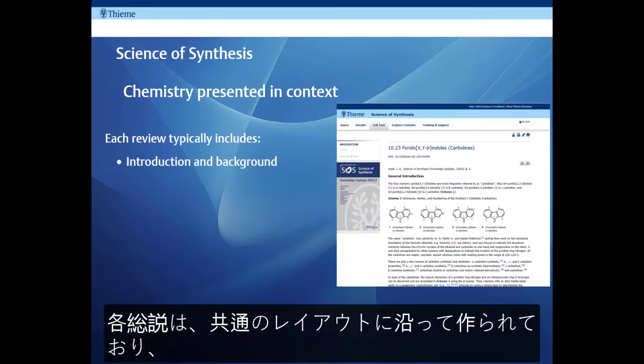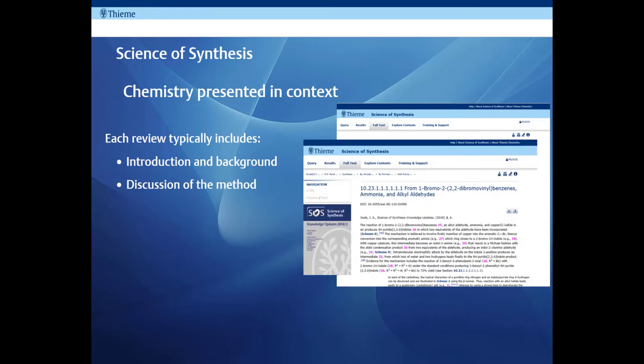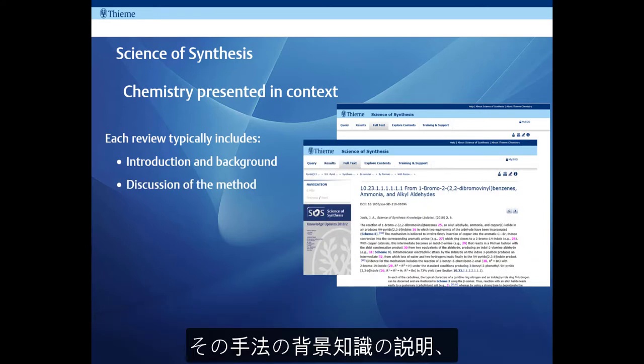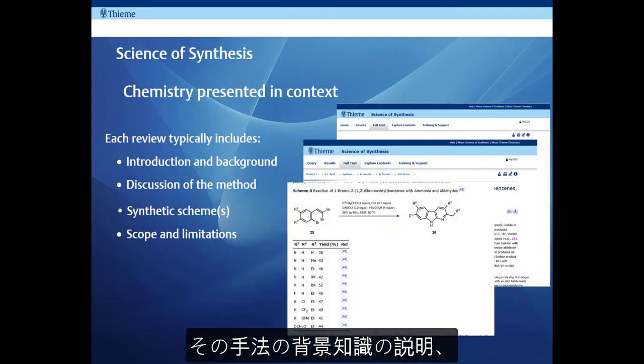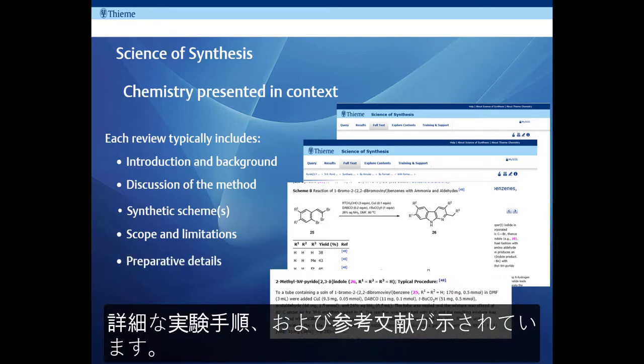Each full text article has the same basic layout making Science of Synthesis very user friendly. As well as discussion of the synthetic method, the scope and limitation of the reactions are discussed. Where possible, Science of Synthesis includes the full preparative details for each reaction.